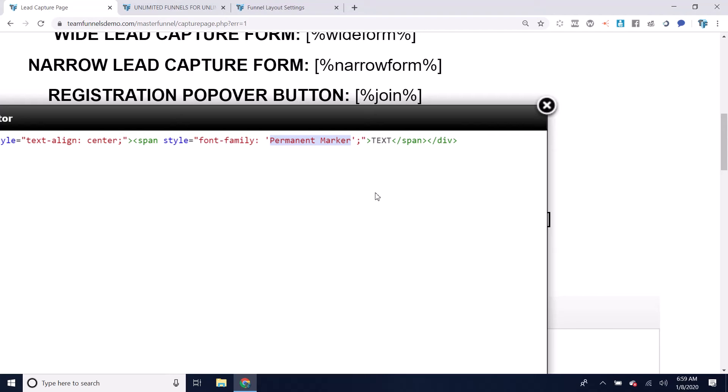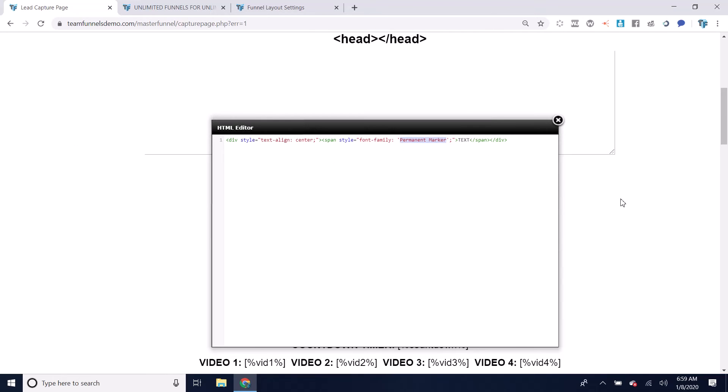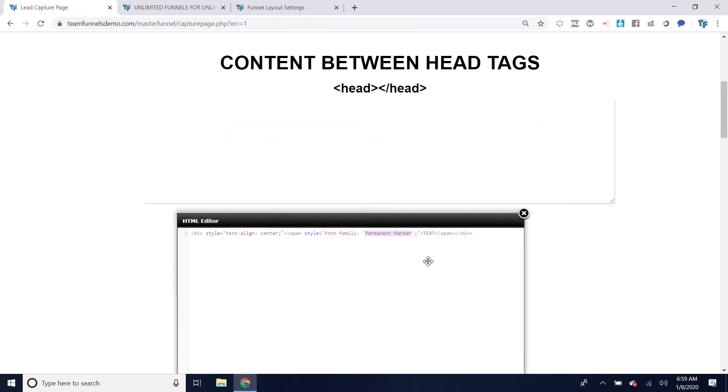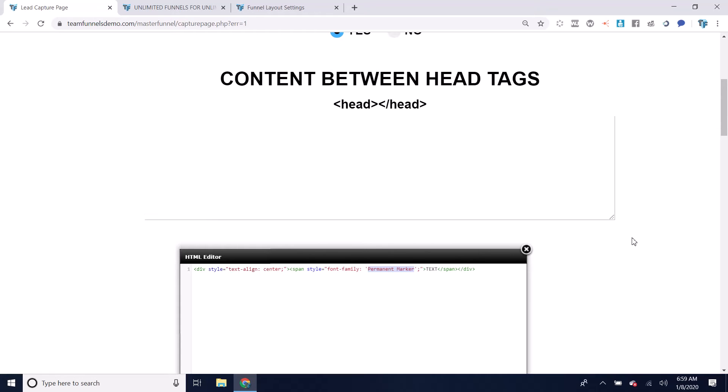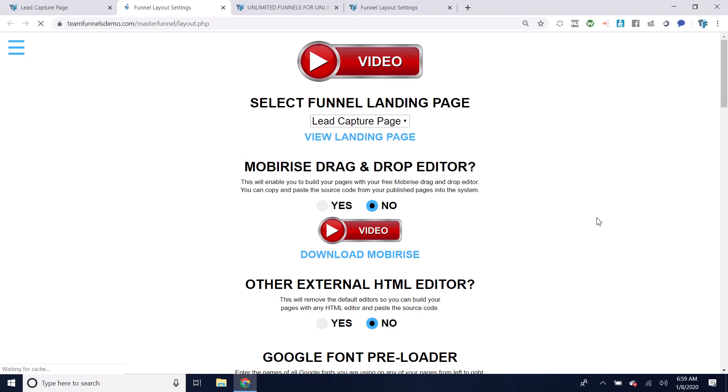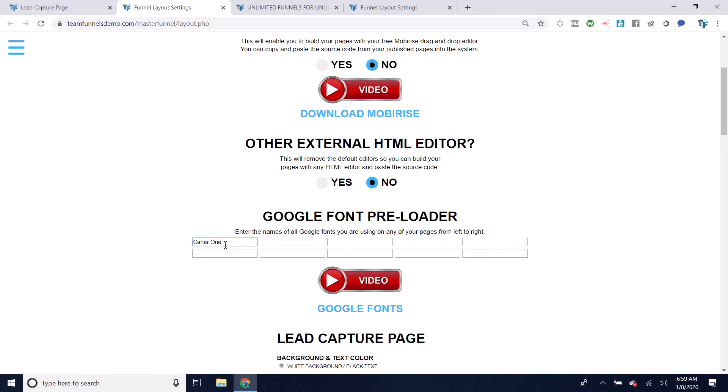Either you can go to the Google fonts website and get the style sheet for that font and put the style sheet in this section where it says content between head tags. Or you can go to your funnel layout settings and you can put the name of the font right there.